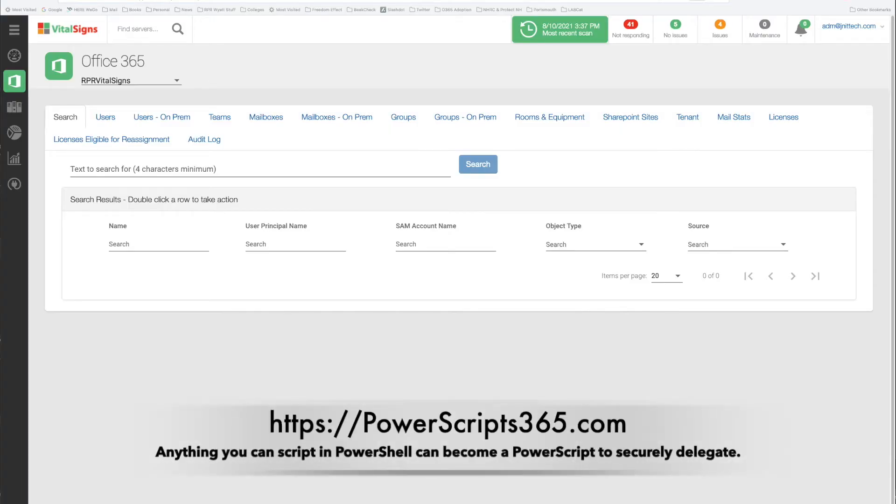Hi, in this demonstration I'm going to show you how a major golf company uses PowerScripts to onboard new employees as an example of the power of PowerScripts. Now what are PowerScripts?